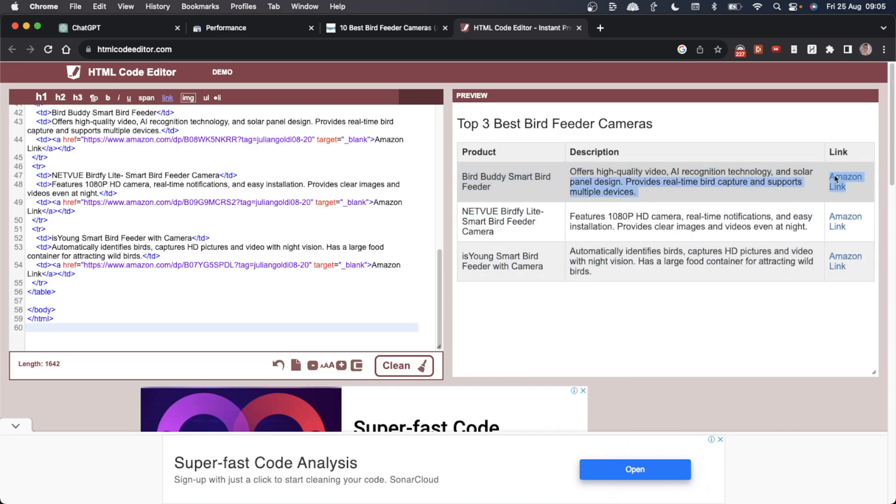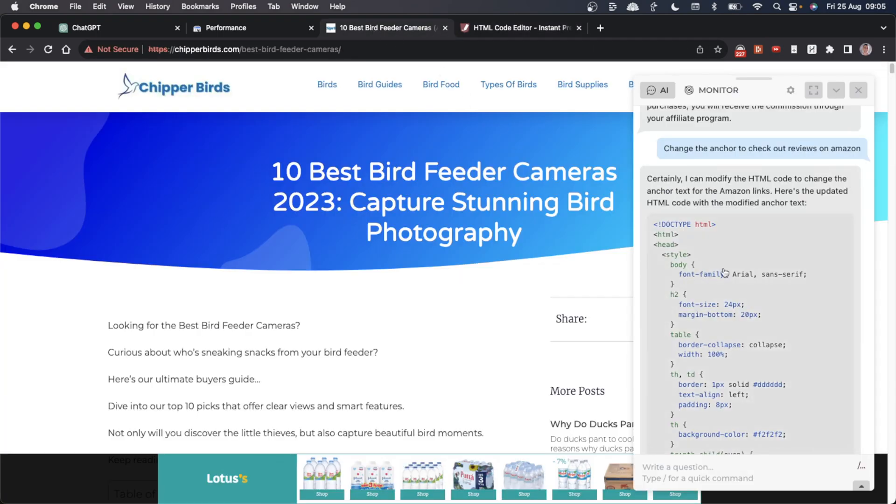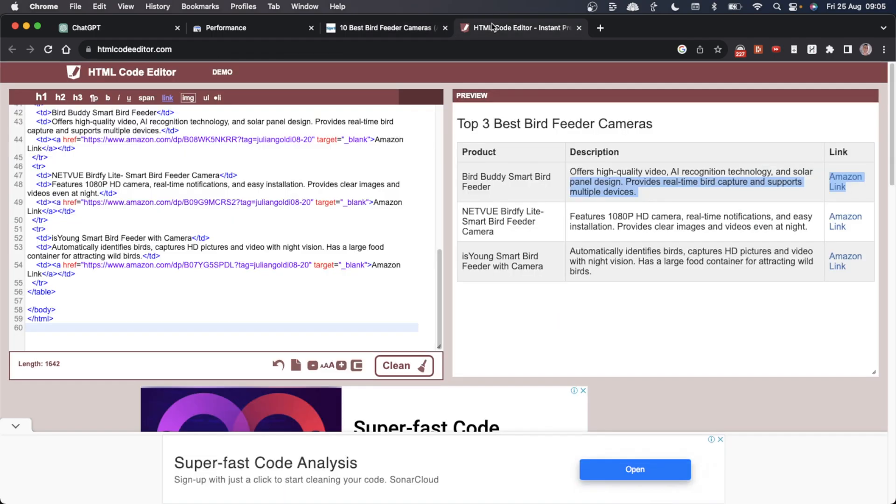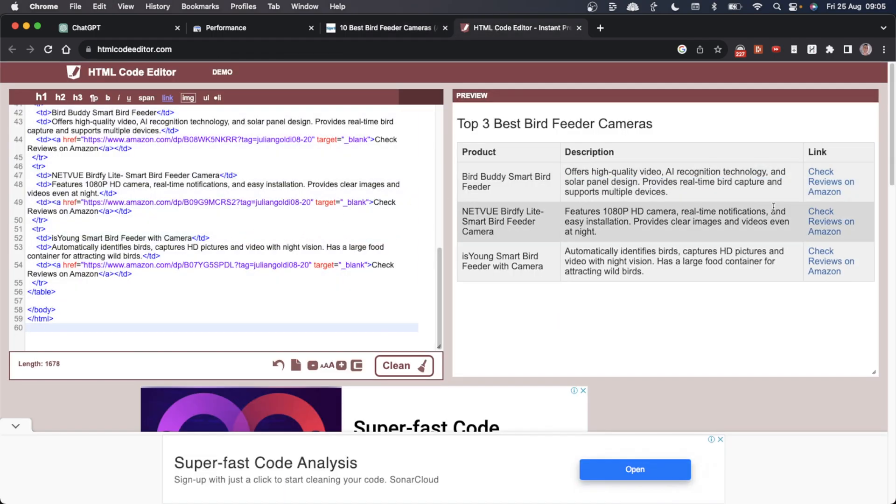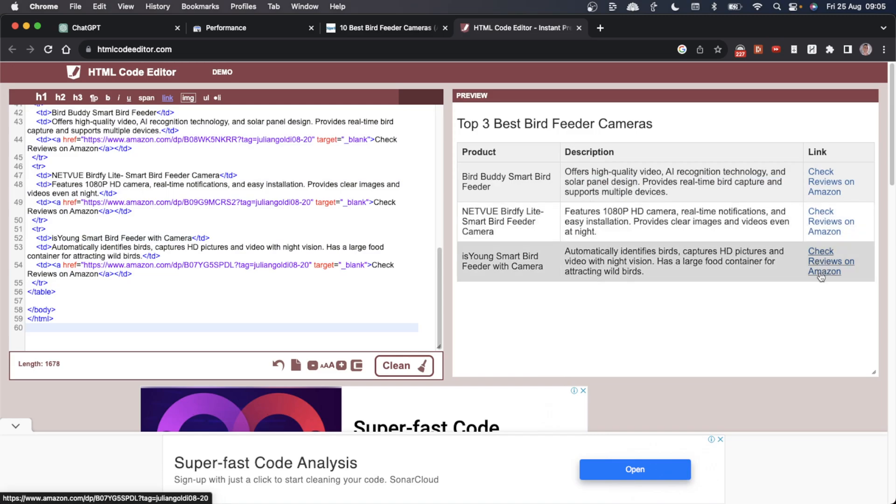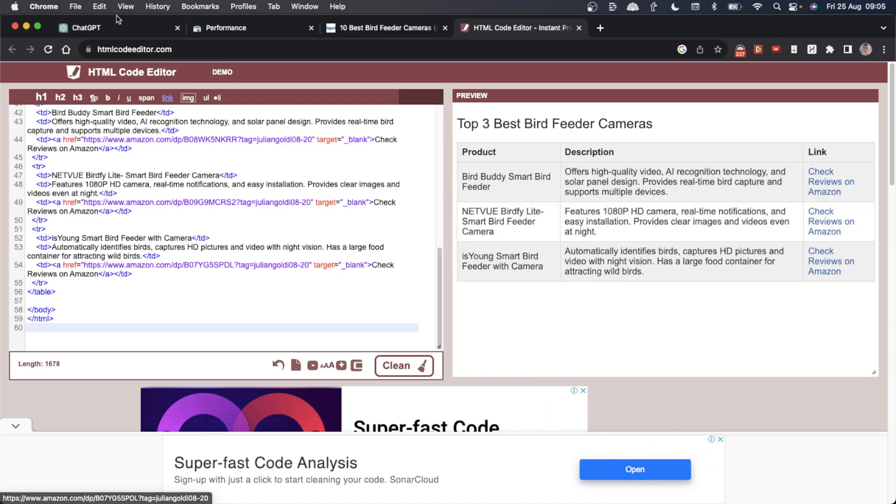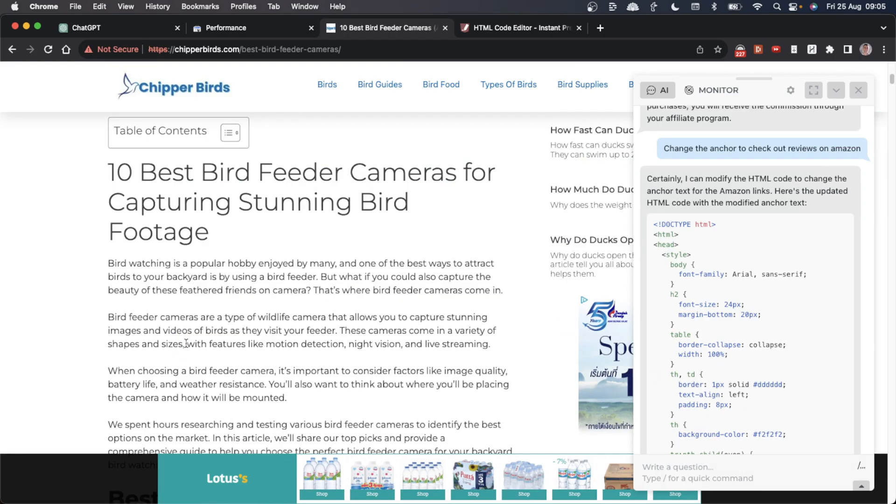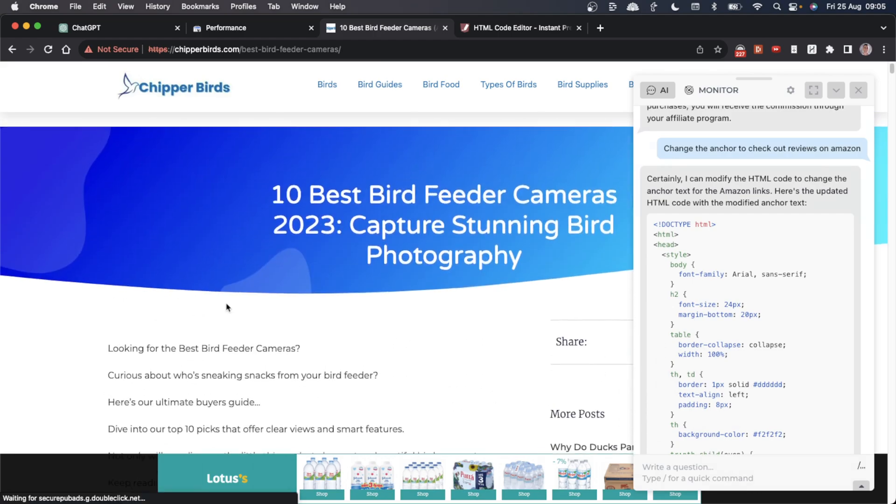This CTA for the link is not great, so what we could do is say 'change the anchor text to check out reviews on Amazon.' If we copy that HTML and paste it back in, you can see that it's included a link here, which is a much better CTA. Then we can quickly edit the article, insert the HTML, re-optimize the page, and we should make more Amazon commissions using this process.